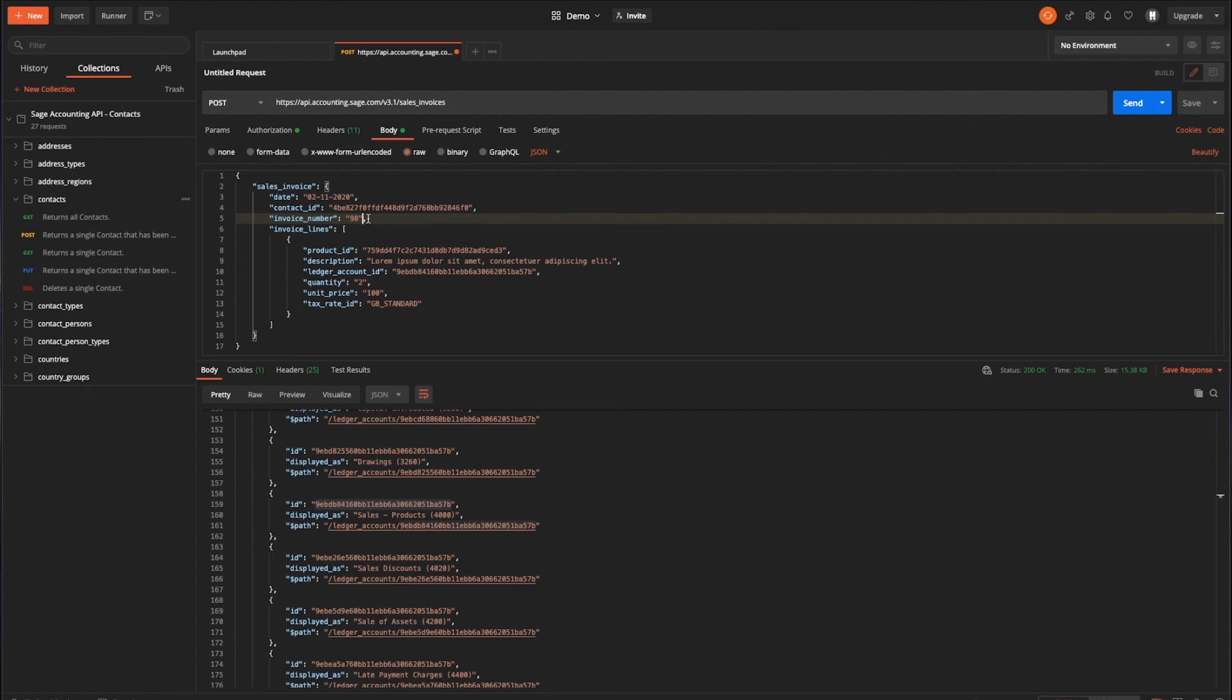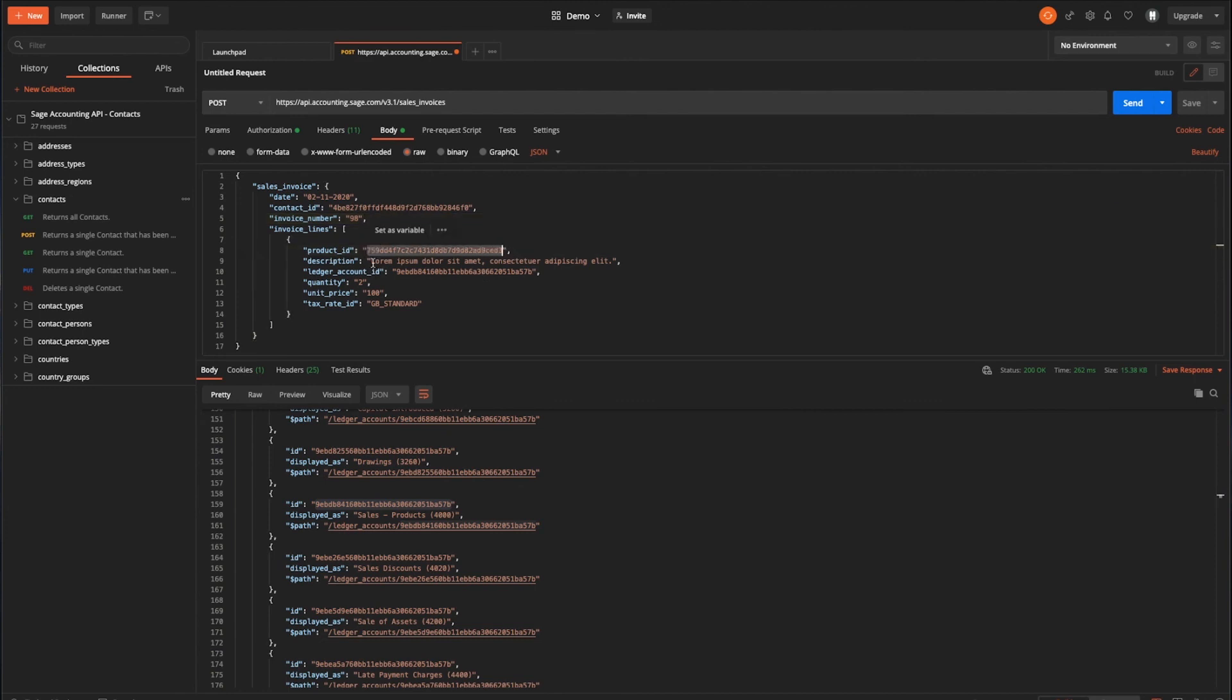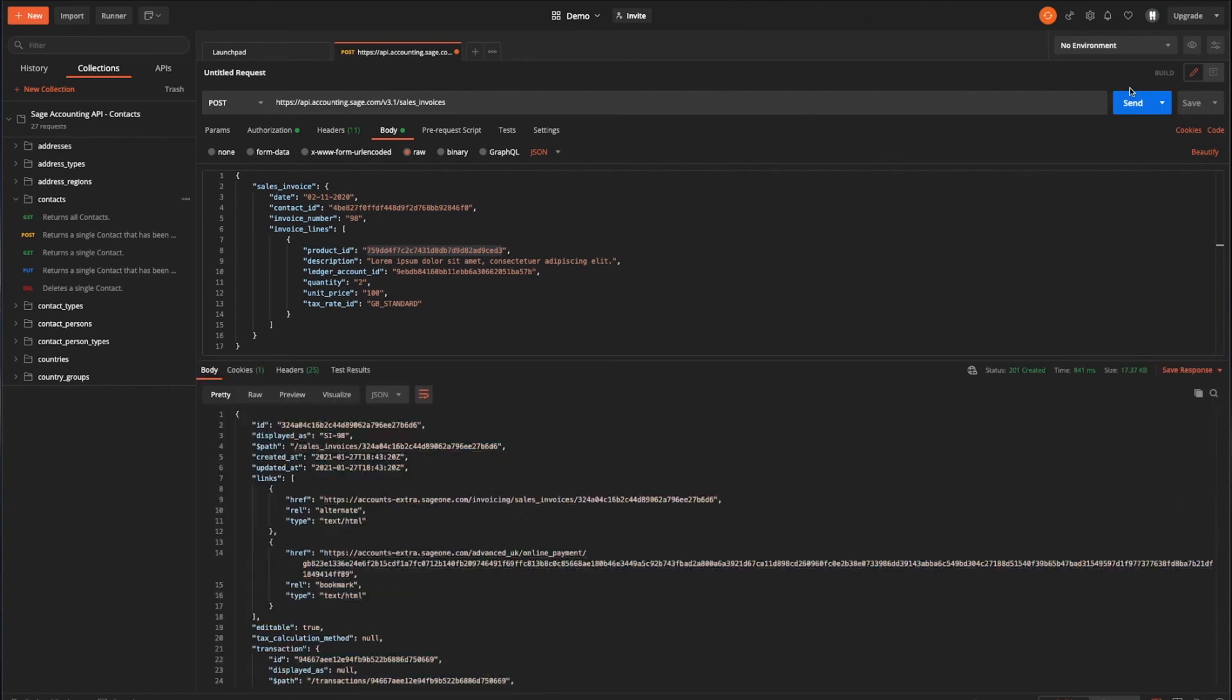And then also for the invoice lines, as I said before, we have specific line items in the invoices. And each of those are made up within the invoice lines array. So we have the product ID that we copied before for our demo product. You can override the description as I've done here. The ledger account ID that we want it to go. And as we checked before, that's to 4,000. The quantity of that particular product that's being sold. The unit price and the tax rate ID we're specifying here is GB standard. Given the way that accounting is set up, that will be 20%. So all that's left now is to give it a whirl and send that request.